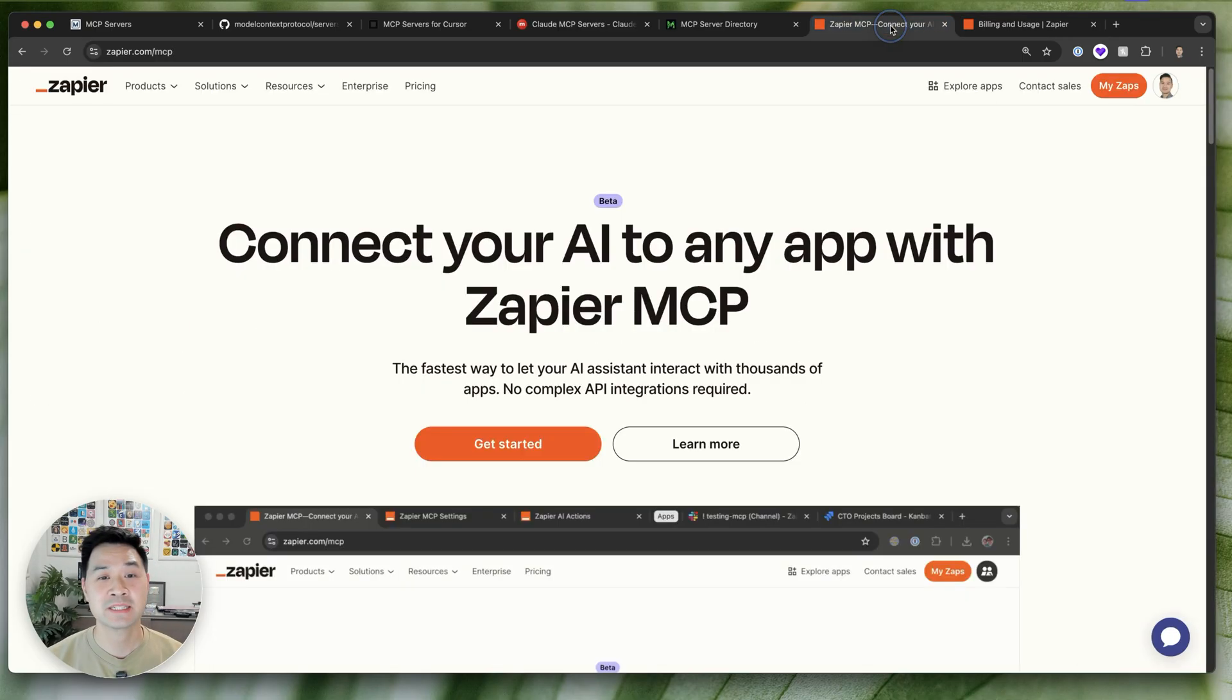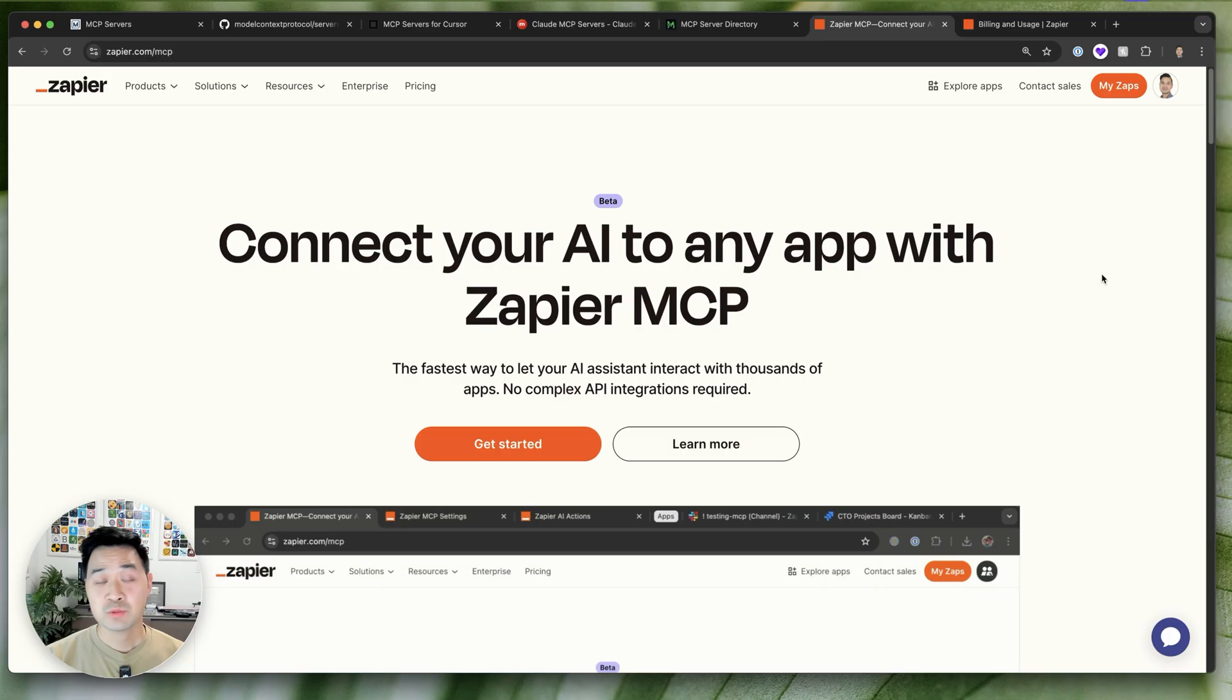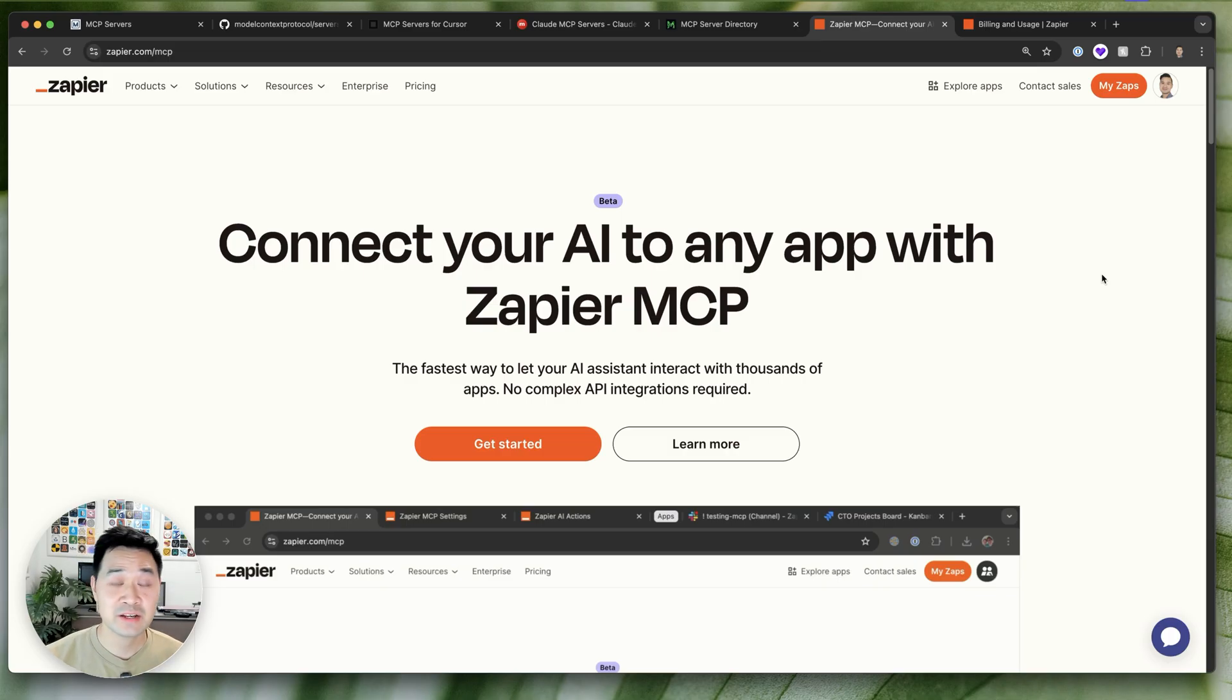So when they told me that they were setting up their own MCP service, I was more than happy to use it because I know I can trust them. So this is what I'm going to show you how to set up. You don't have to touch any code and you can set it up with a free plan as well.